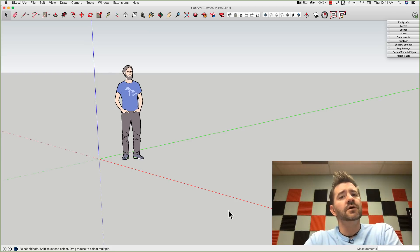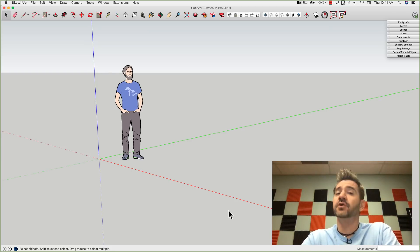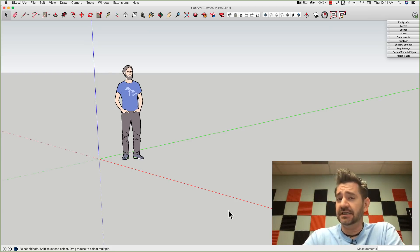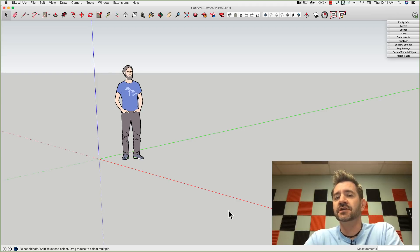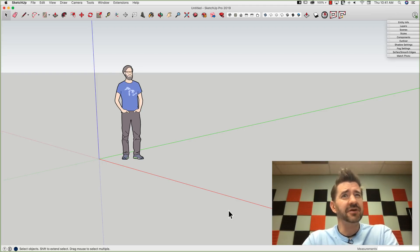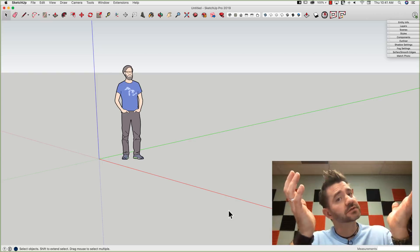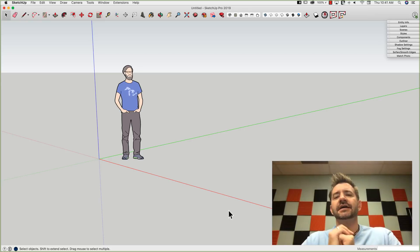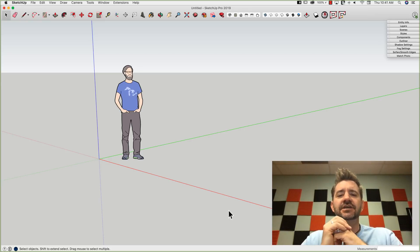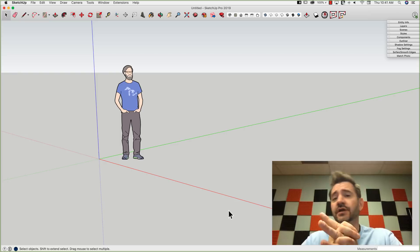Hey guys, it's Aaron. So a request we've had quite a few times is to do a skill builder on dynamic components. Dynamic components isn't something that will fit in a single skill builder, so we're making multiple skill builders on it. We're going to make a series here of skill builders that are going to cover the creation of dynamic components.